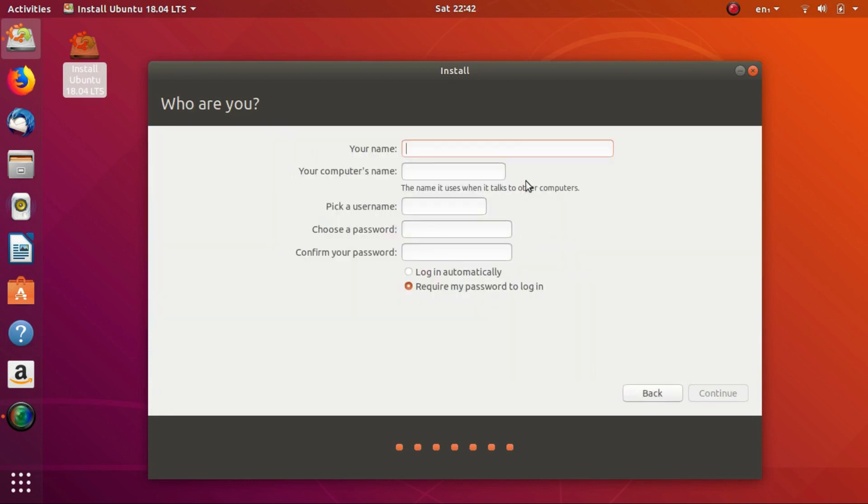In this screen, fill in your name and password for your computer. Don't change anything else and click on Continue.